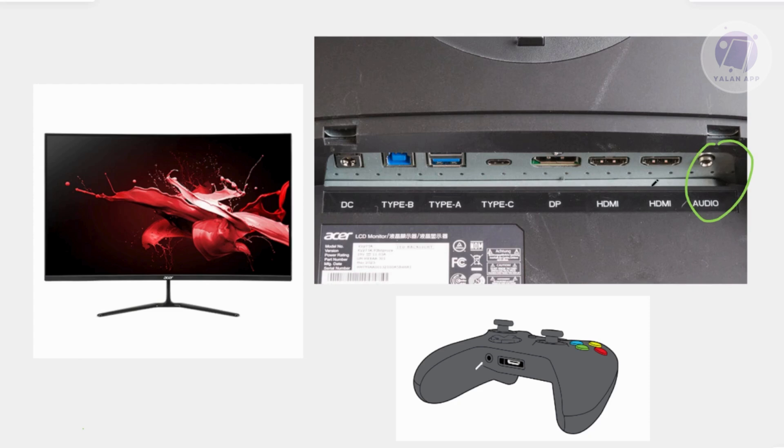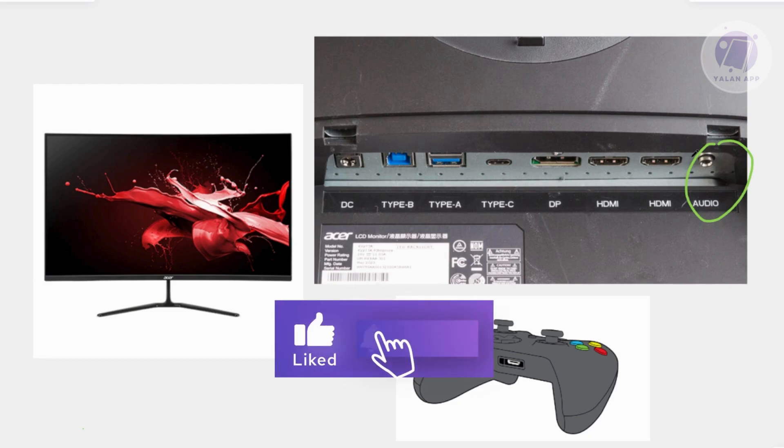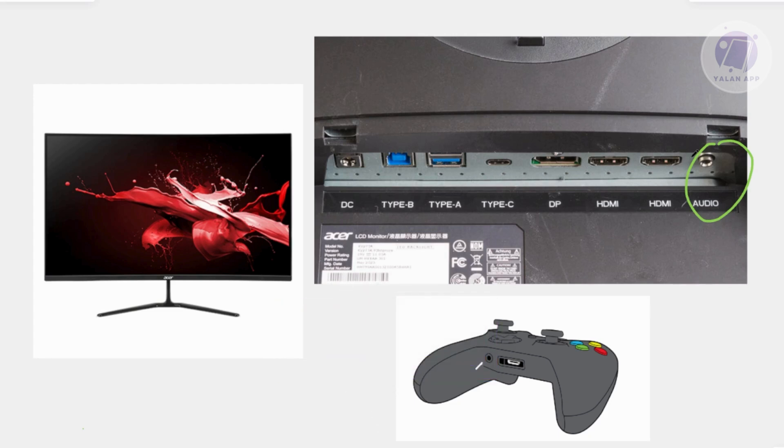For example, if you have any kind of speaker like JBL or any other speaker out there, as long as you have a jack, you can plug it in there. That should give you sound from your monitor, and in this case, you should be good.